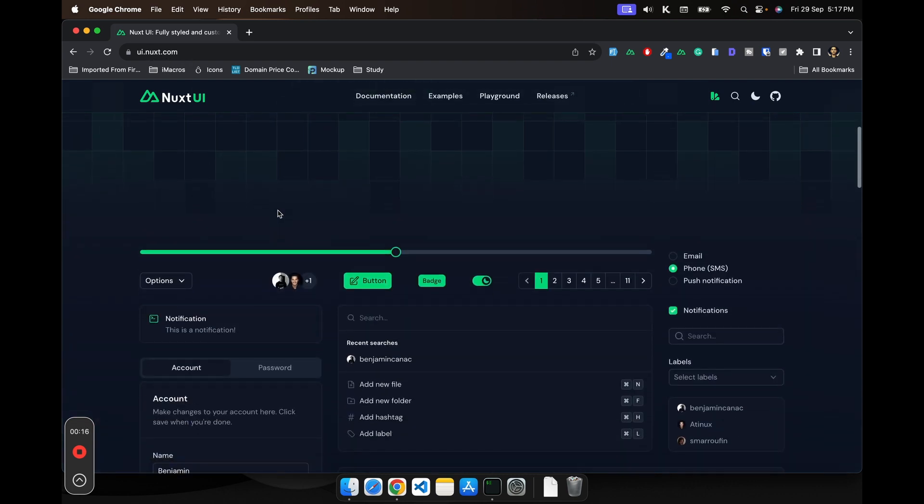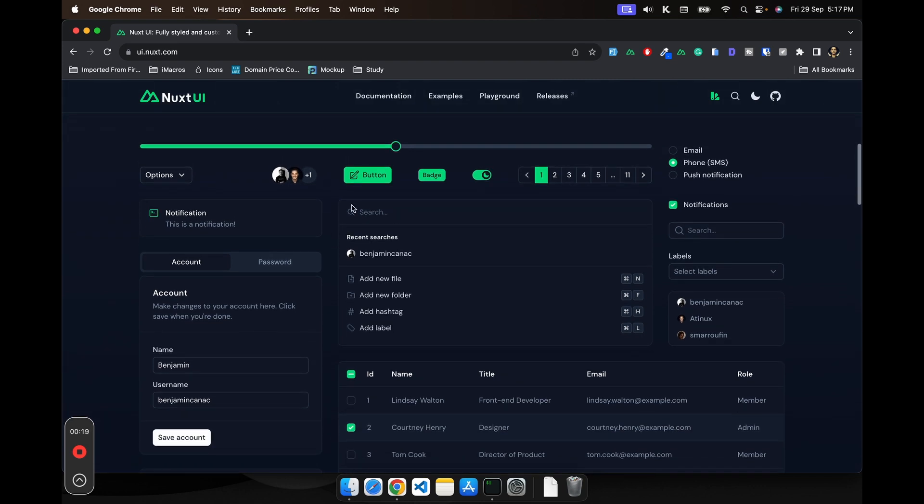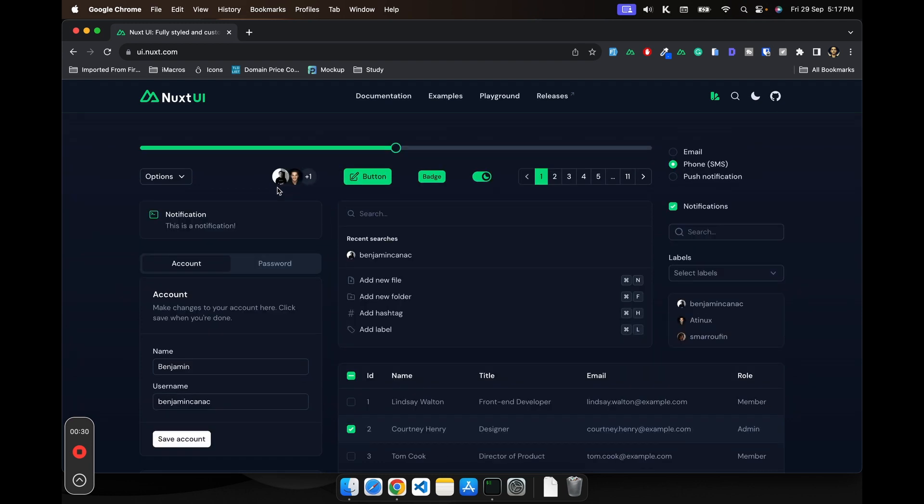What you first see is the preview of all the components that they have. You can see that they are using Tailwind and headless UI provided by Tailwind. This is a beautifully crafted UI library.